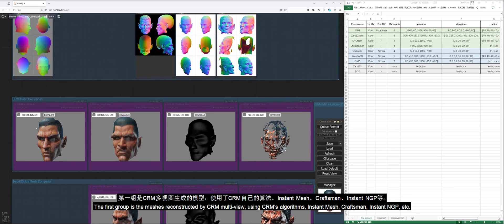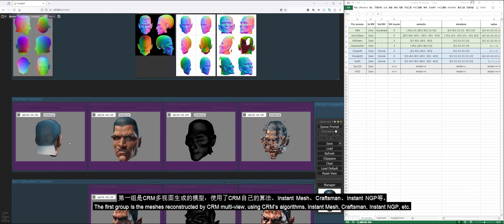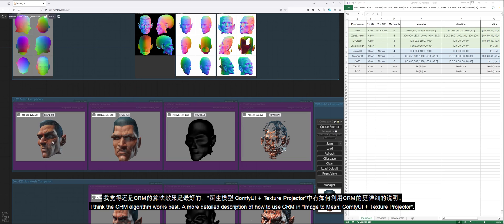The first group is the meshes reconstructed by CRM multi-view using CRM's algorithms, Instant Mesh, Craftsman, Instant NGP, etc. I think the CRM algorithm works best.